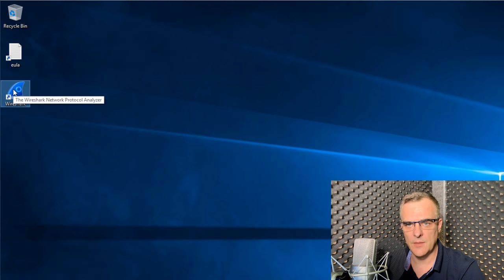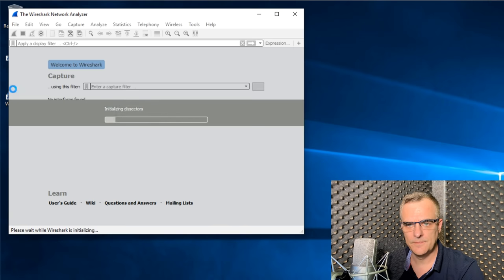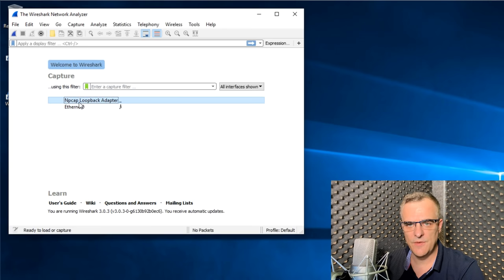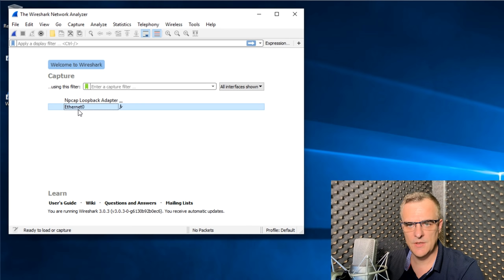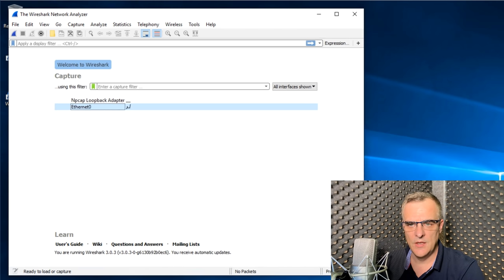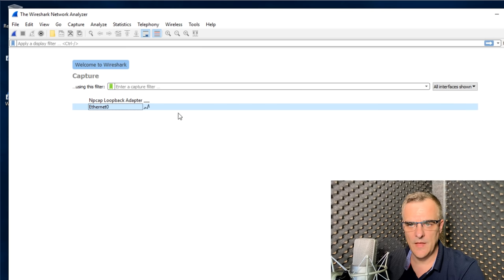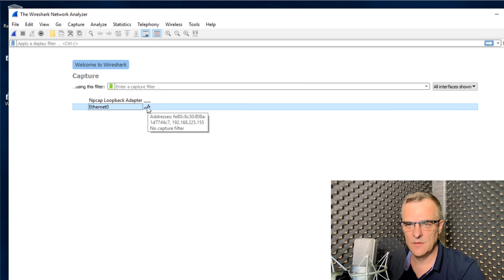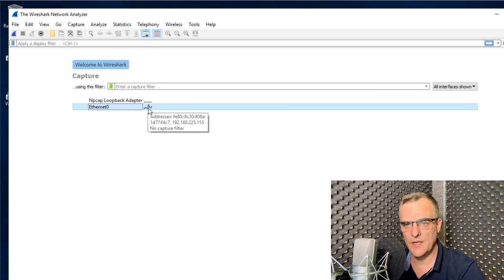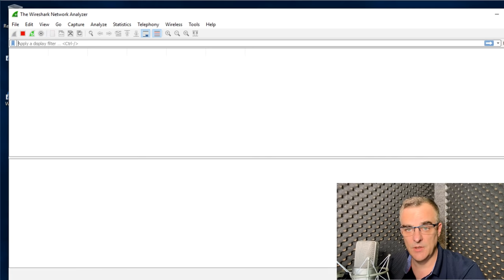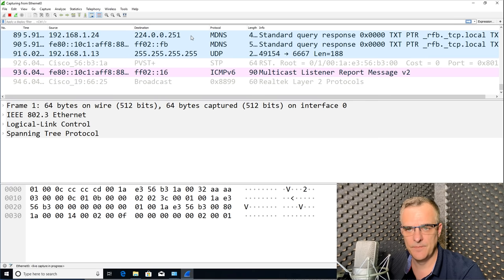All I need to do now is start it up. And notice I have two interfaces, NPCAP loopback adapter and Ethernet 0. This shows me that there's a lot of traffic being seen on that Ethernet adapter. So I'm going to simply double click that.